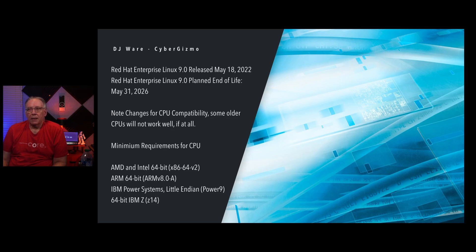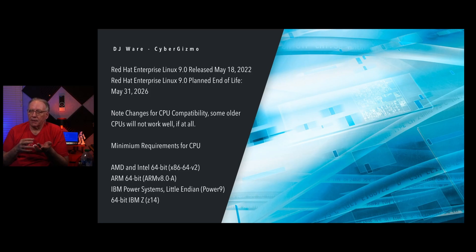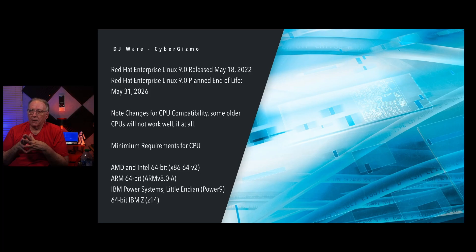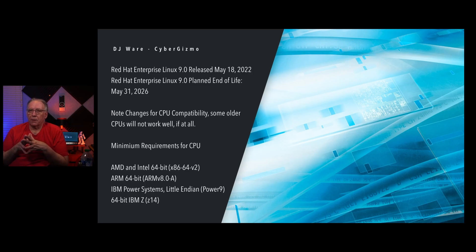Definitely you need to be on a newer CPU for this to operate. You will need an AMD Intel 64-bit x86-64 version 2, or an ARM version 8.0-A or newer. IBM PowerPC Little Endian Power 9, or a 64-bit IBM Z. This will be the Z14 architecture and above.